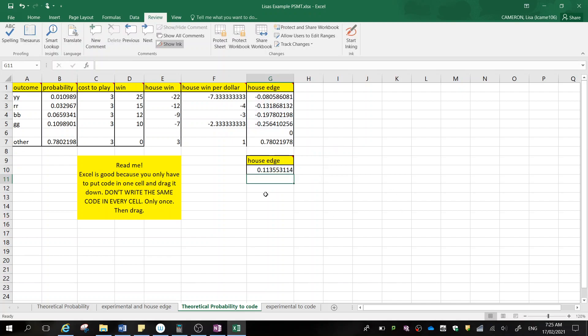So initially my house edge is 11.35%. So we don't want that. That is too low. We need between 15 to 25%. That means we're going to have to adjust it.